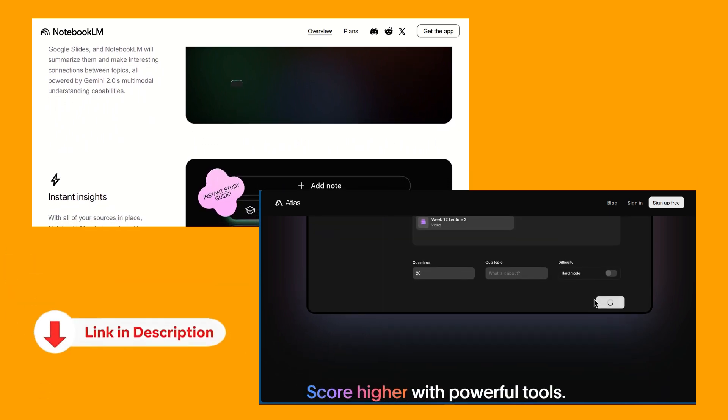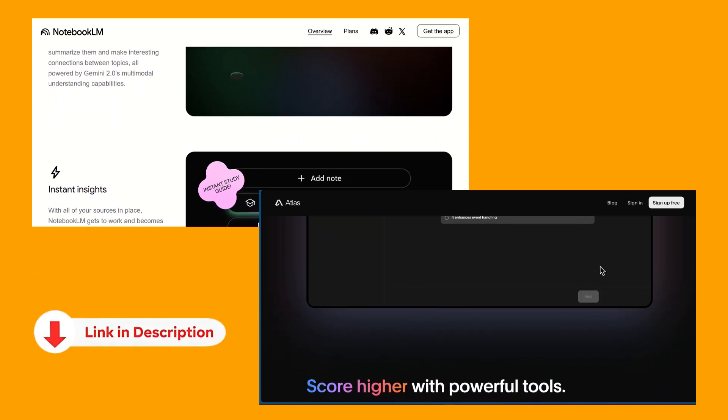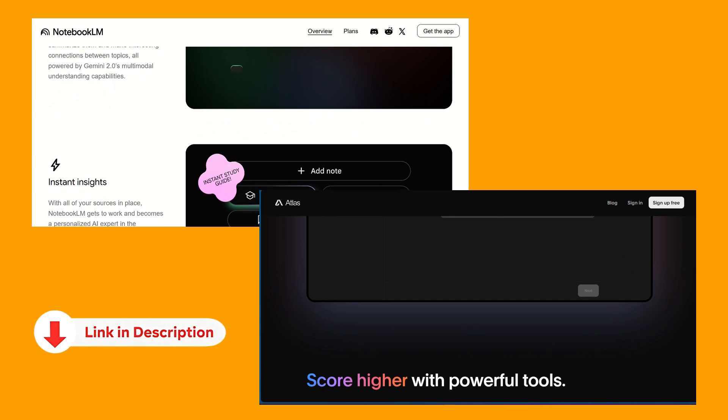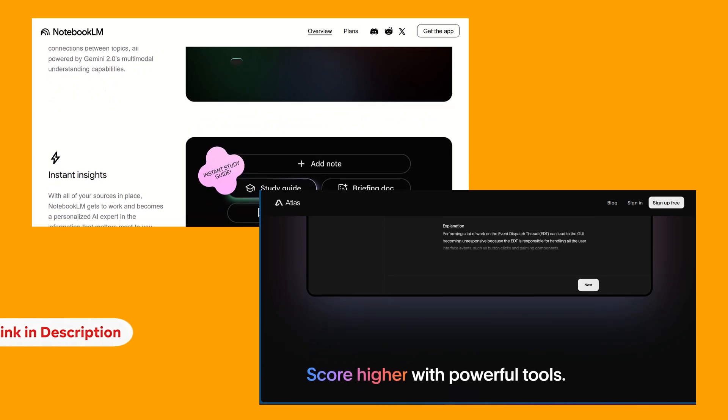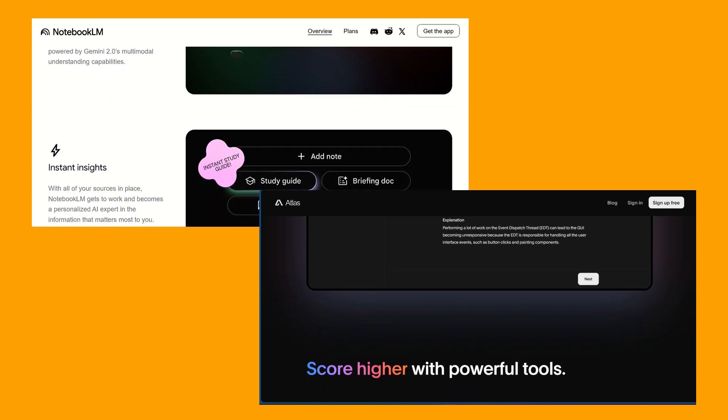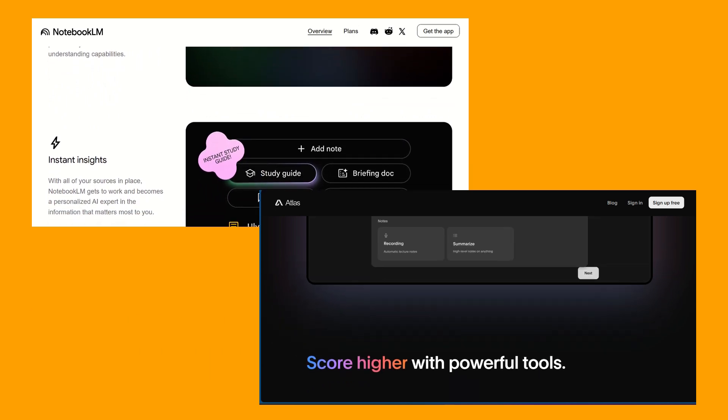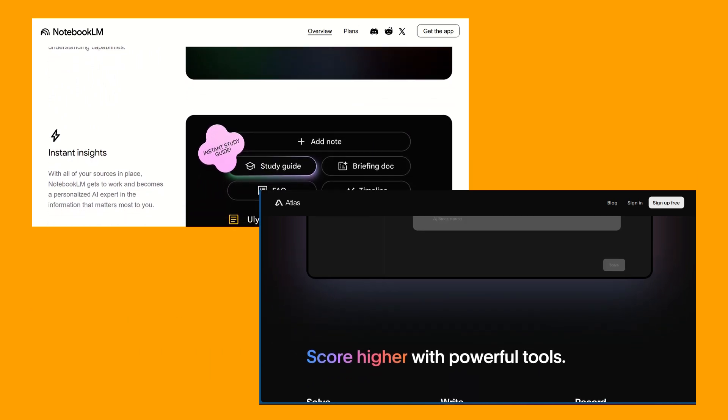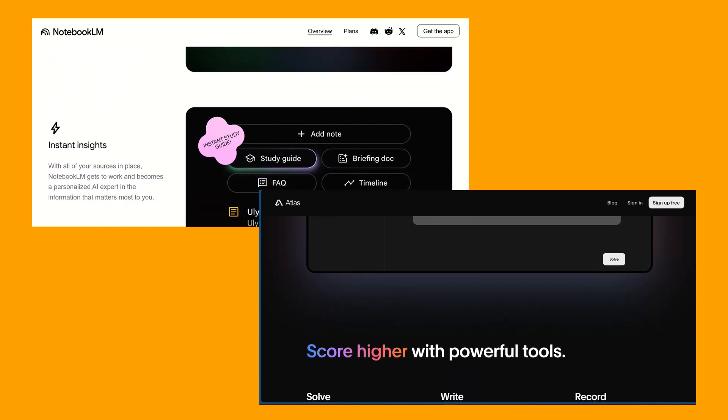Don't forget to check out the links to both NotebookLM and Atlas.org in the description below so you can go with your choice. Do let us know if this was helpful, and thanks for watching.